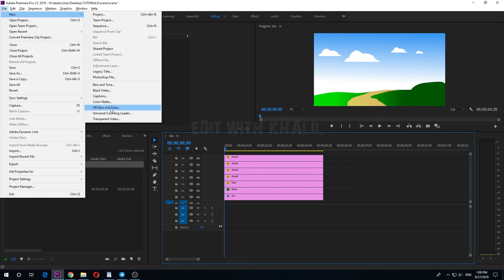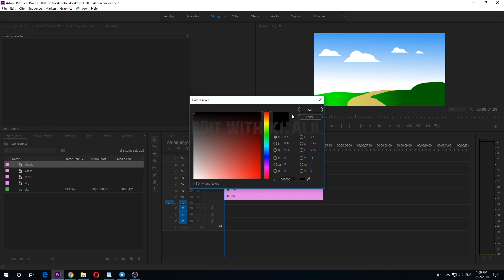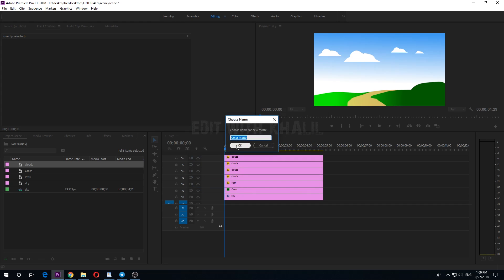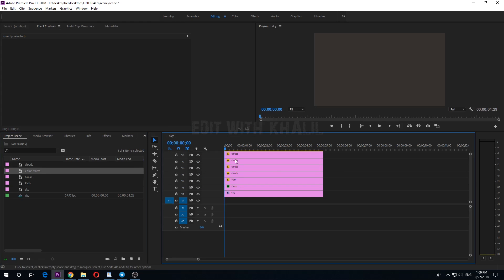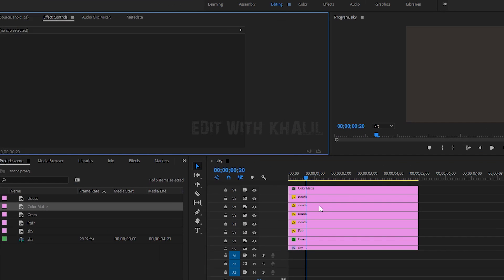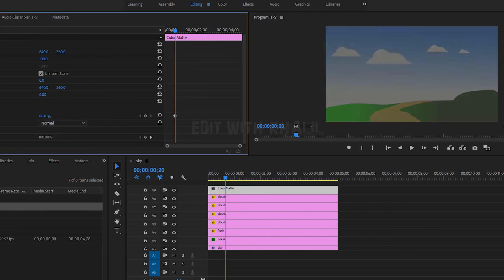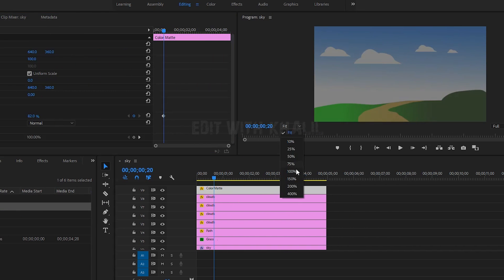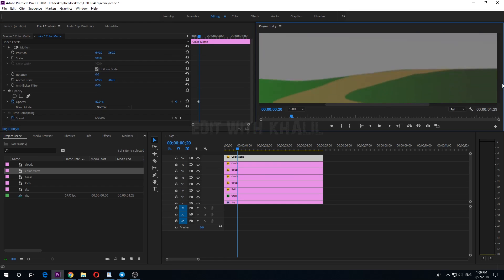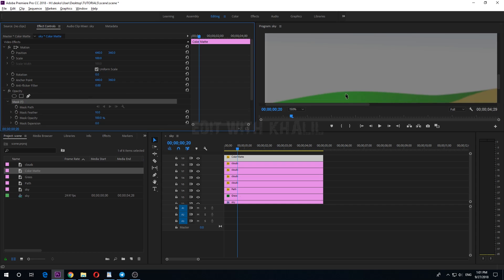Now let's make new color mat to draw our windmill. Let us reduce the opacity to see what's underneath. Zoom in and use the pen tool and start drawing.